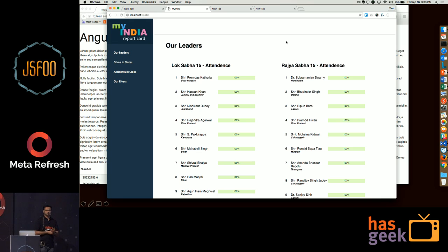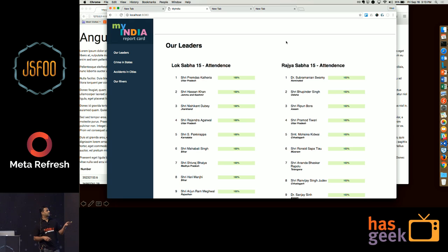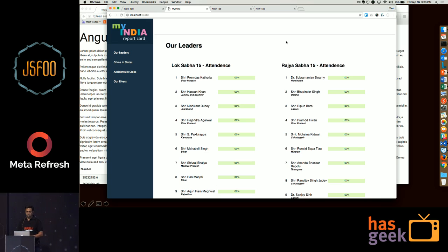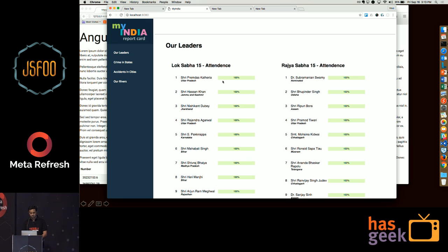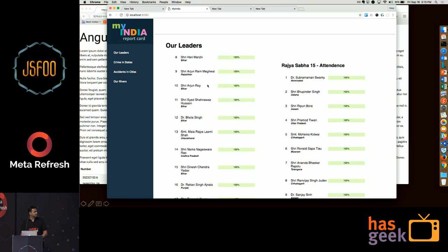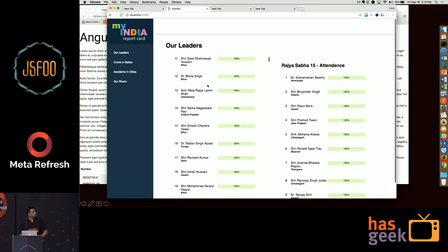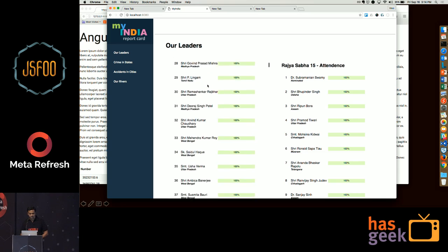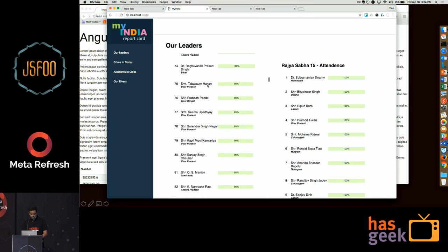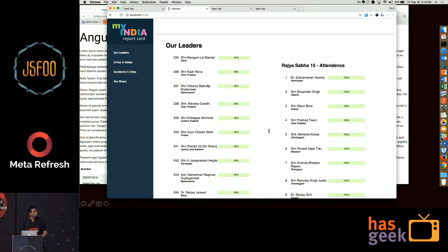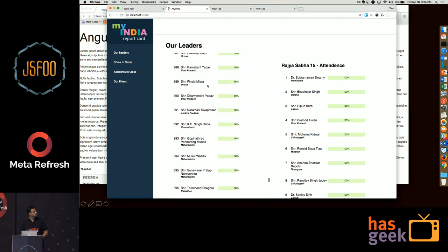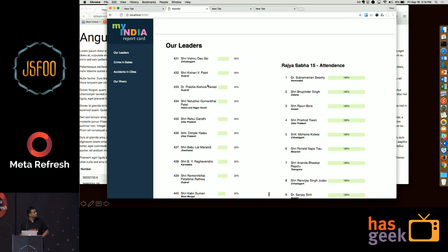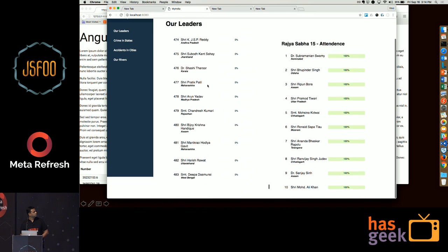This is the My India app. It's built on Angular CLI, uses Webpack for bundling, and uses back-end web services from the Indian government website. This is data of the attendance of our parliamentarians for the Lok Sabha's 15th session. You can see a lot of people with 100% attendance, which is good, but you also have some interesting names at the bottom with zero attendance.